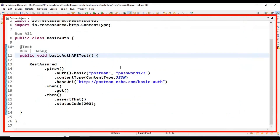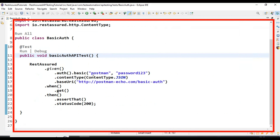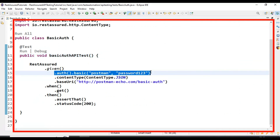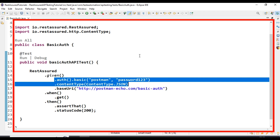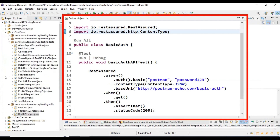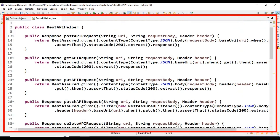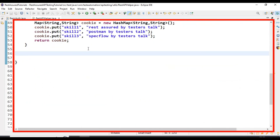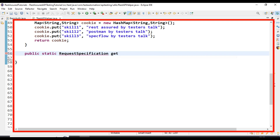If you have 100 or 200 API tests, you cannot pass the basic auth details individually like this. So you can pass it in the base test. Let's create a simple util method that returns the basic auth details. I'll go to our RestAPIHelper class and create a util method whose return type is RequestSpecification. I'll write it as public static RequestSpecification getBasicAuth().